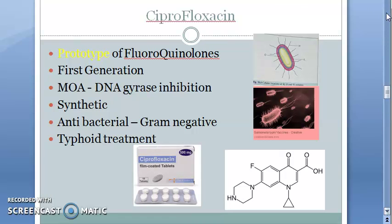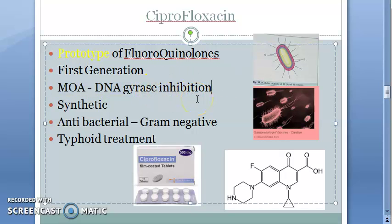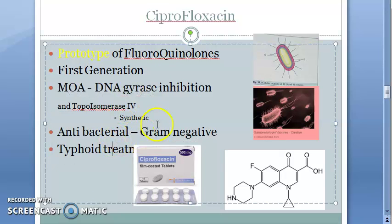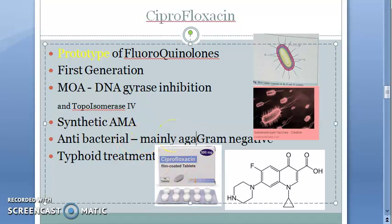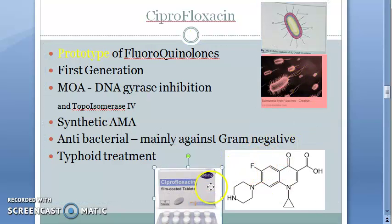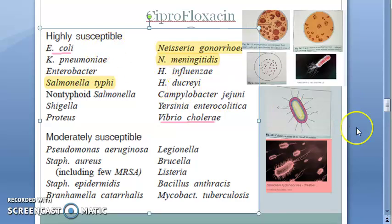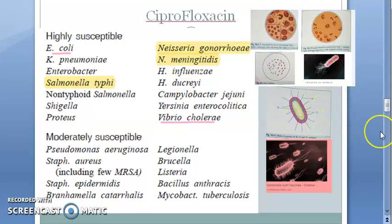In summary, ciprofloxacin is the prototype of fluoroquinolones, first generation. Mechanism of action: it inhibits DNA gyrase and topoisomerase 4 — the latter mainly in gram-positive organisms. It is a synthetic antibacterial agent, mainly active against gram-negative organisms, and is used in the treatment of typhoid. Highly susceptible organisms include Salmonella typhi, Neisseria gonorrhoeae, Neisseria meningitidis, E. coli, and Vibrio cholerae.